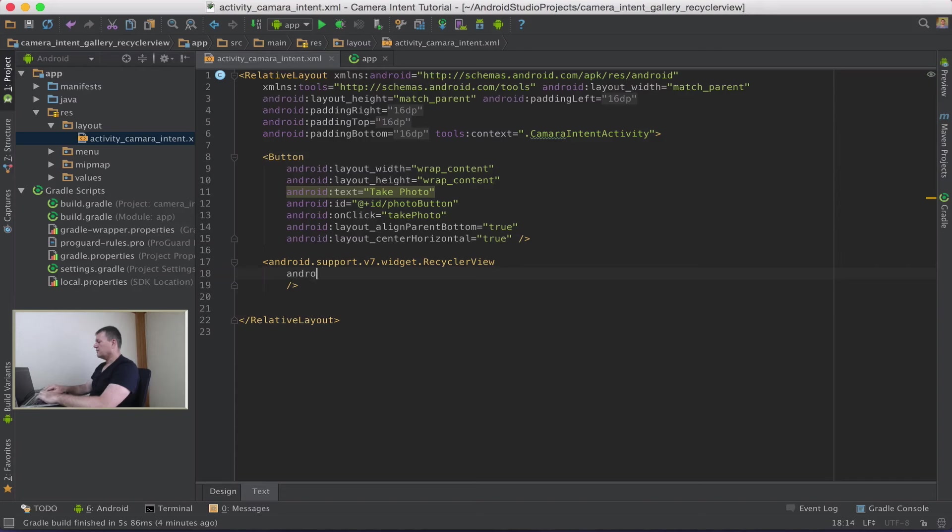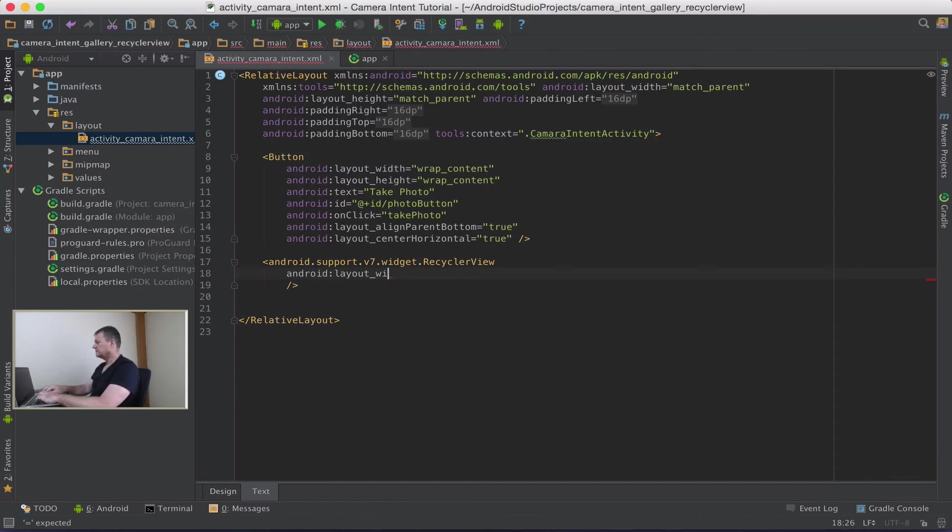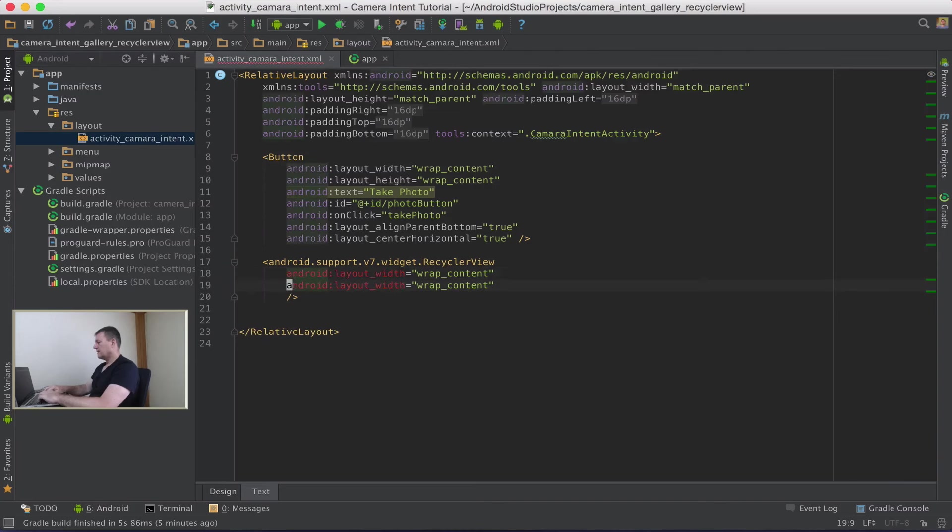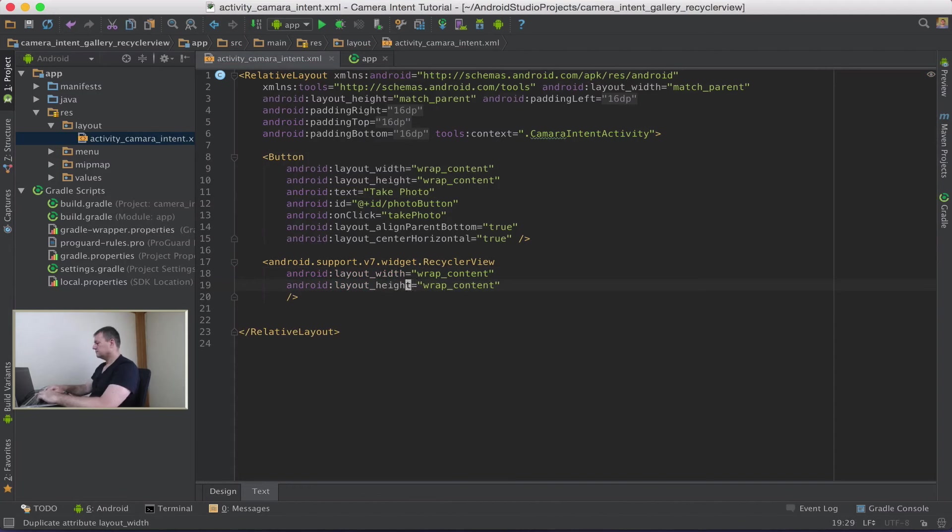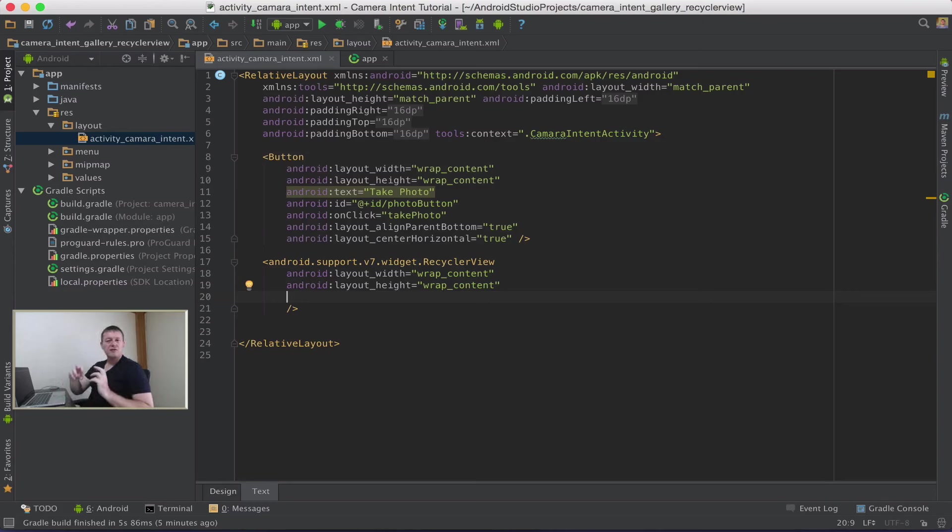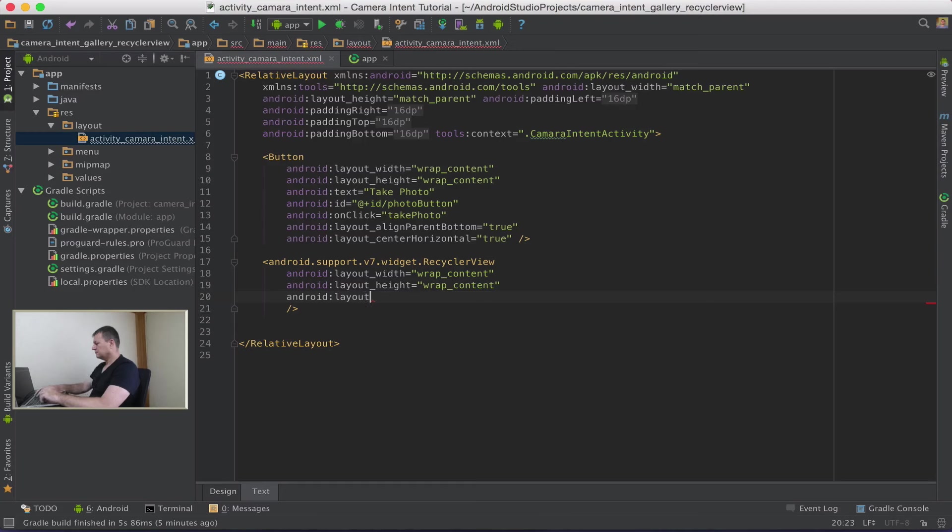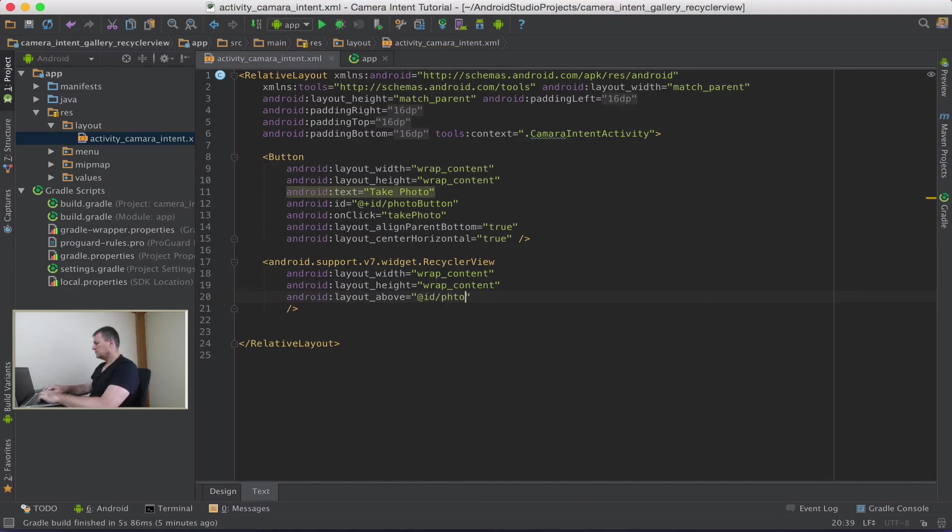And again with all views we need the layout width, and I'm just going to wrap the content. You'll see why I'm doing that at a later stage. And we'll do the same for height. And because this is a relative layout I want the actual RecyclerView container to be on top of the camera capture button. So put above the photo button. Save that.